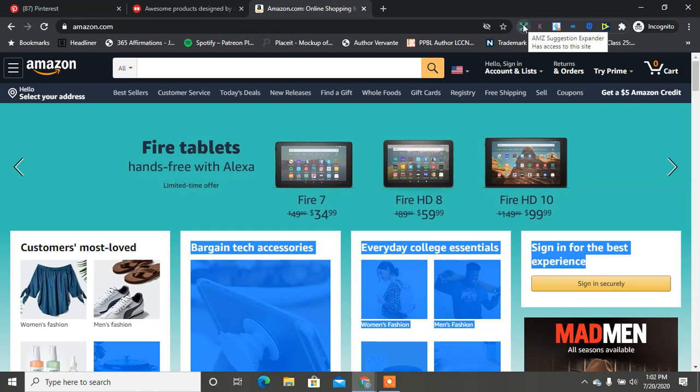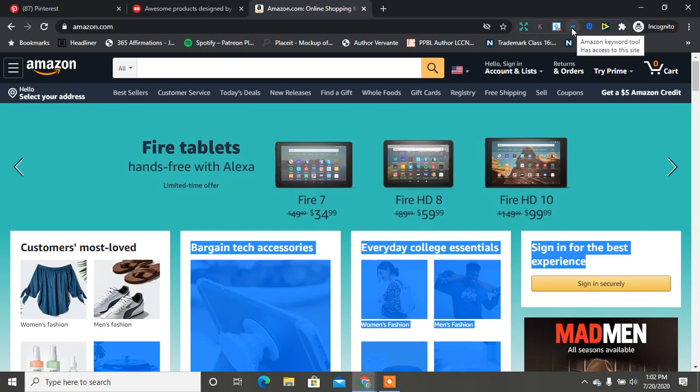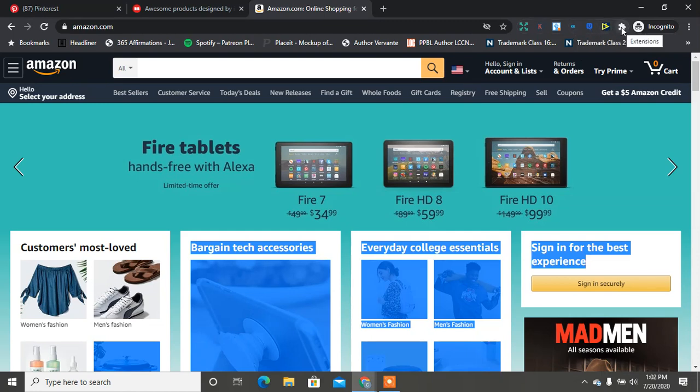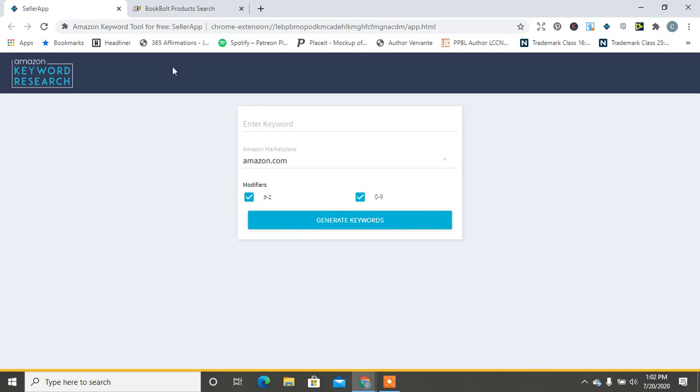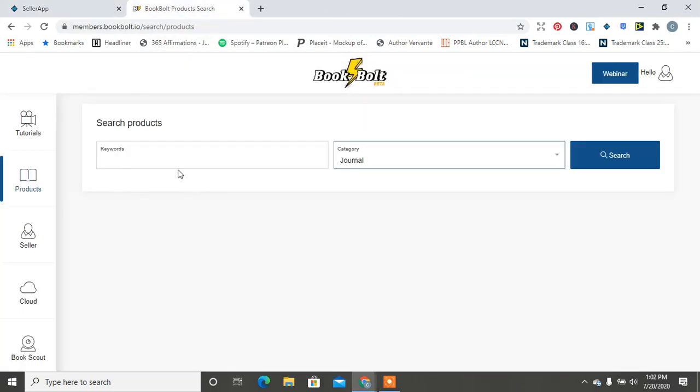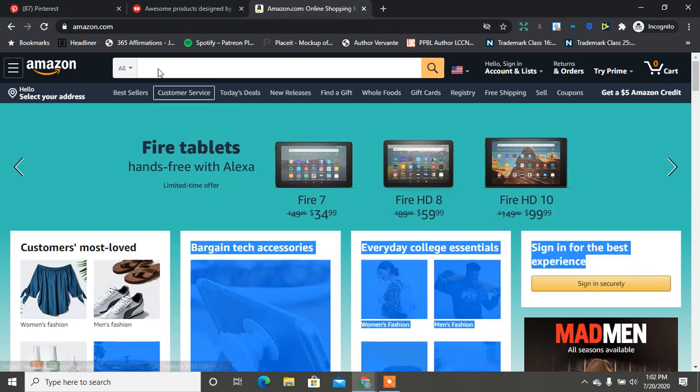I use the DS Amazon Quick View, I use Amazon Keyword Tool of course, I told you about Tangent Template, and I think those are the main ones that I use. Also in BookBolt you can search as well, but we're going to go over to Amazon and I'll show you what some of those extensions do.